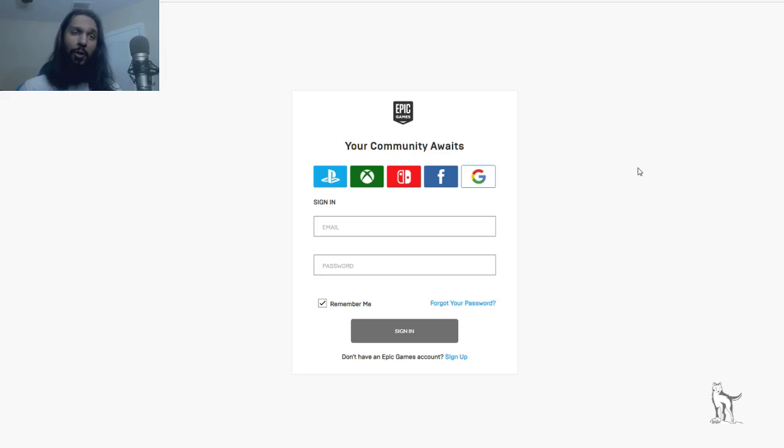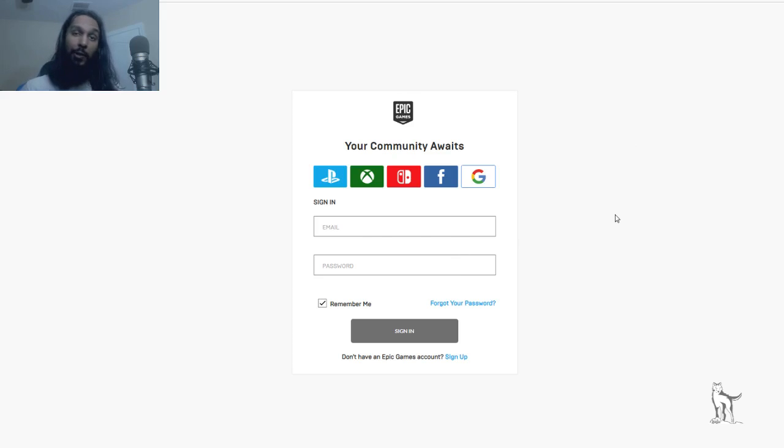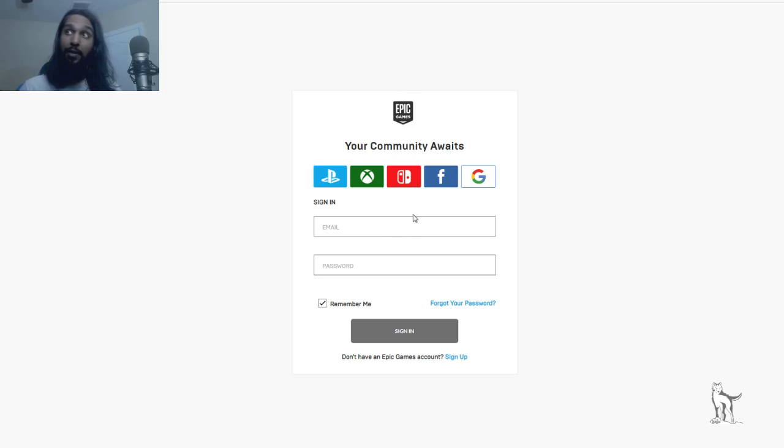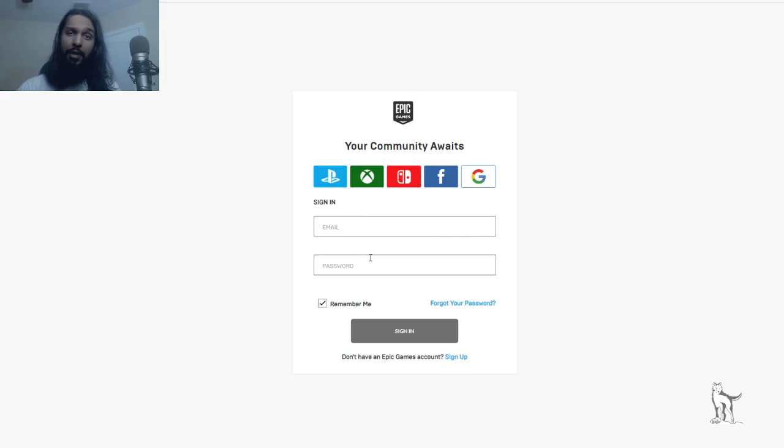So once you log in, you put in your info here, it'll take you to the next page. If you log in using a console, it'll do the same thing. You won't have to fill out any of this, you'll automatically be taken to the same page that you would be taken to if you logged in filling out the information here. So I'm going to go ahead and do that. And I'll get back to you in just a second and show you the next step.